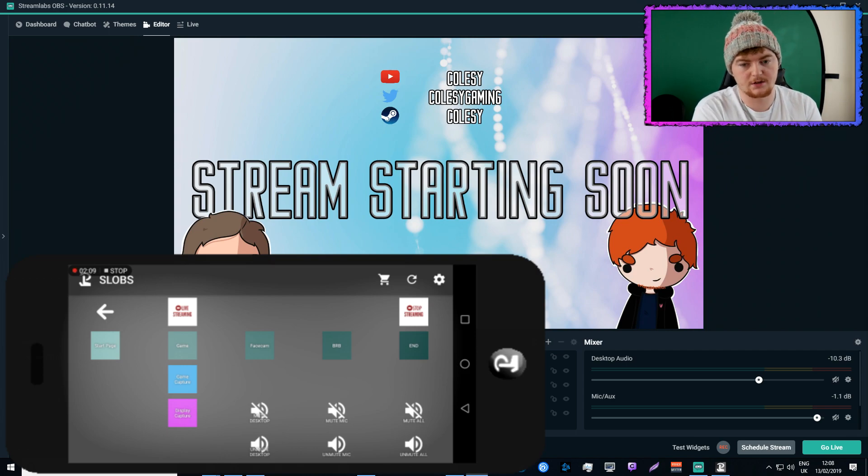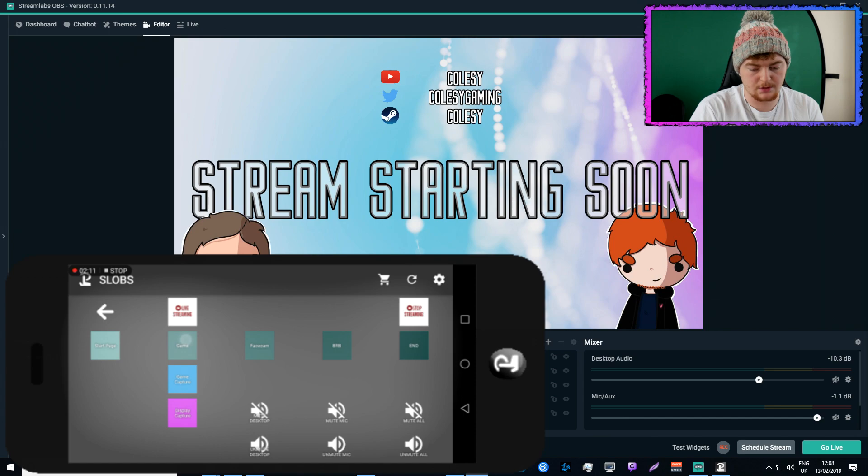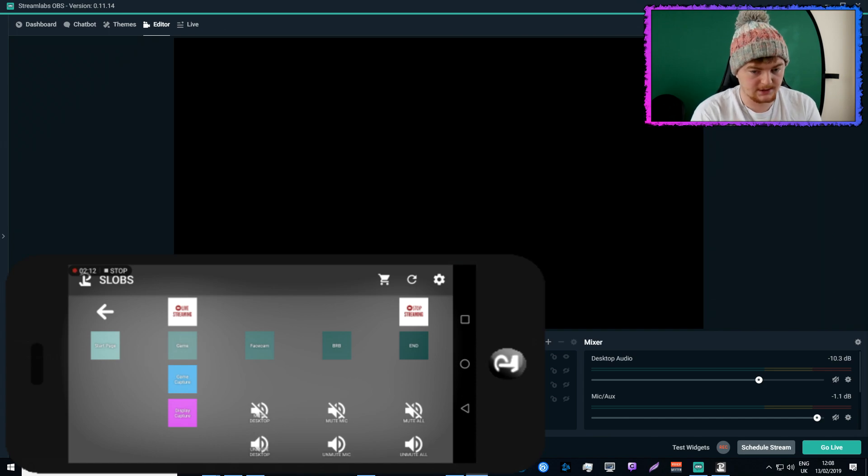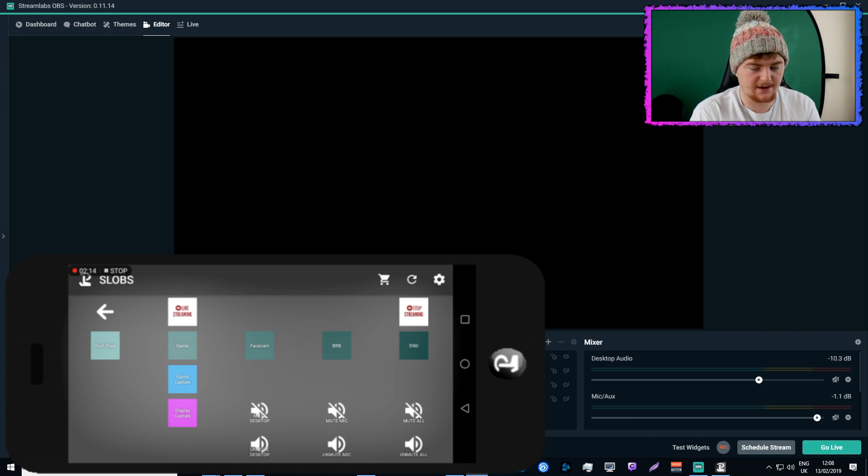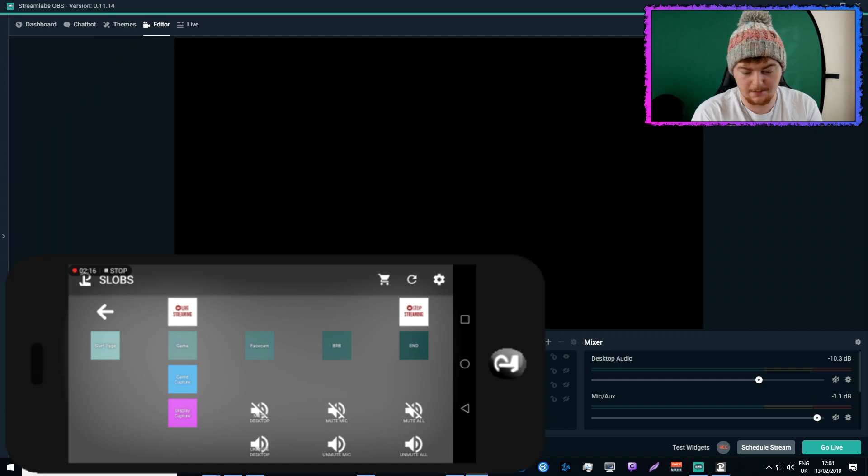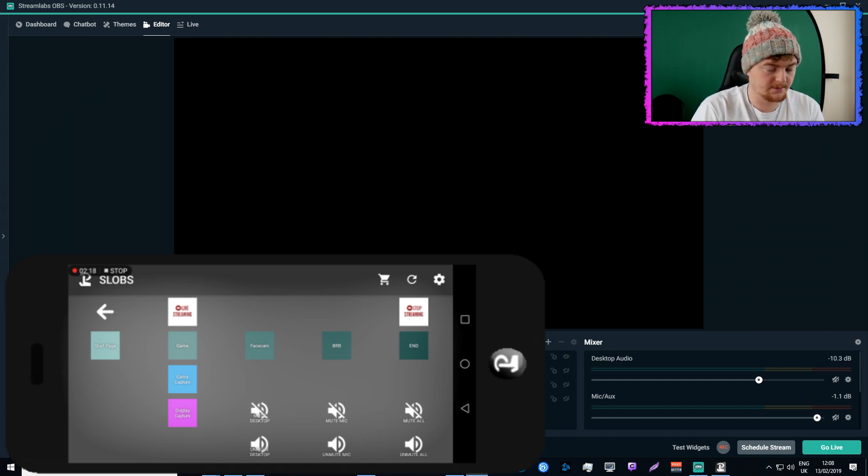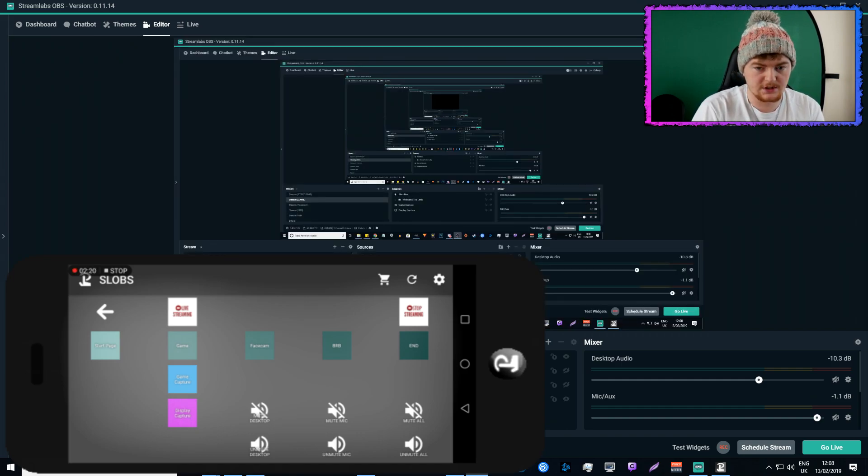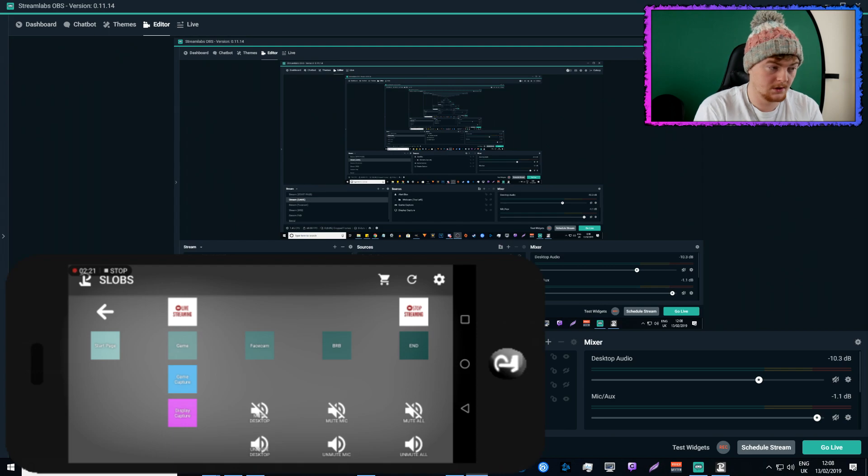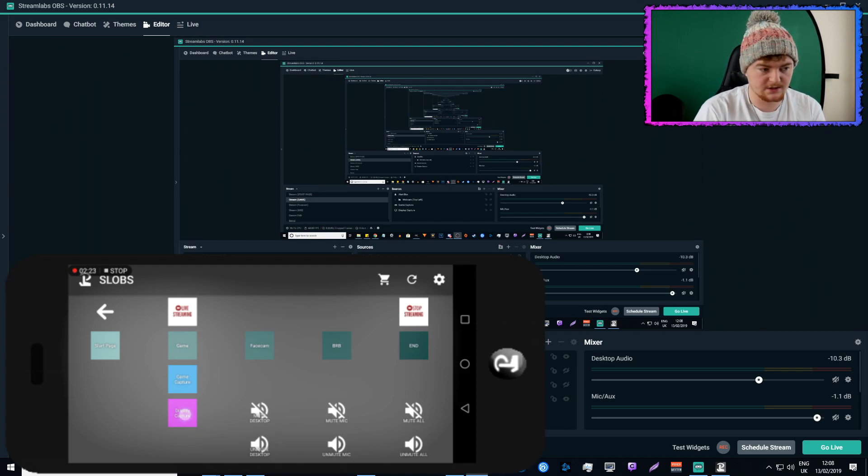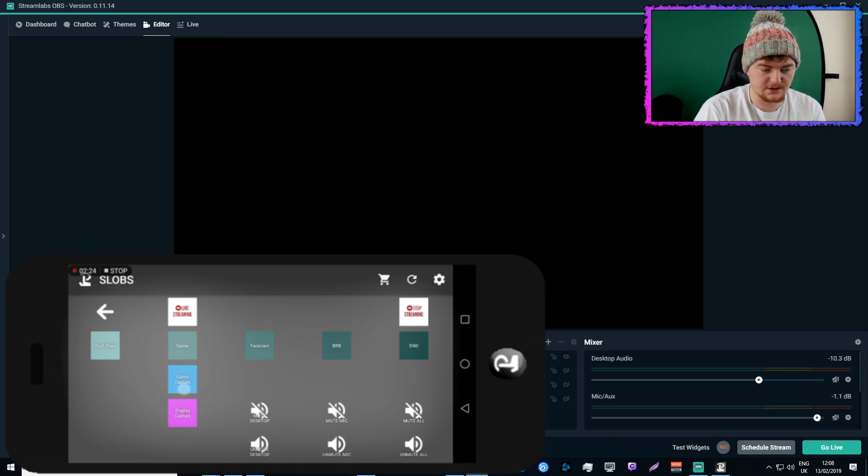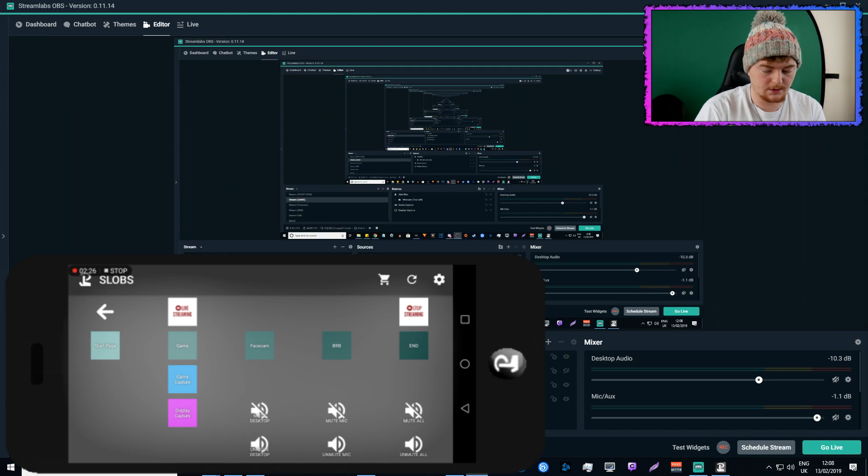So right now I'm on the starting screen. If I change to game, that would be where the game is. I don't actually have a game set at the minute, but I can change from the game capture to the display capture, which opens up the display capture. I can then turn that off. These are toggles, so you press them on and you press them off.